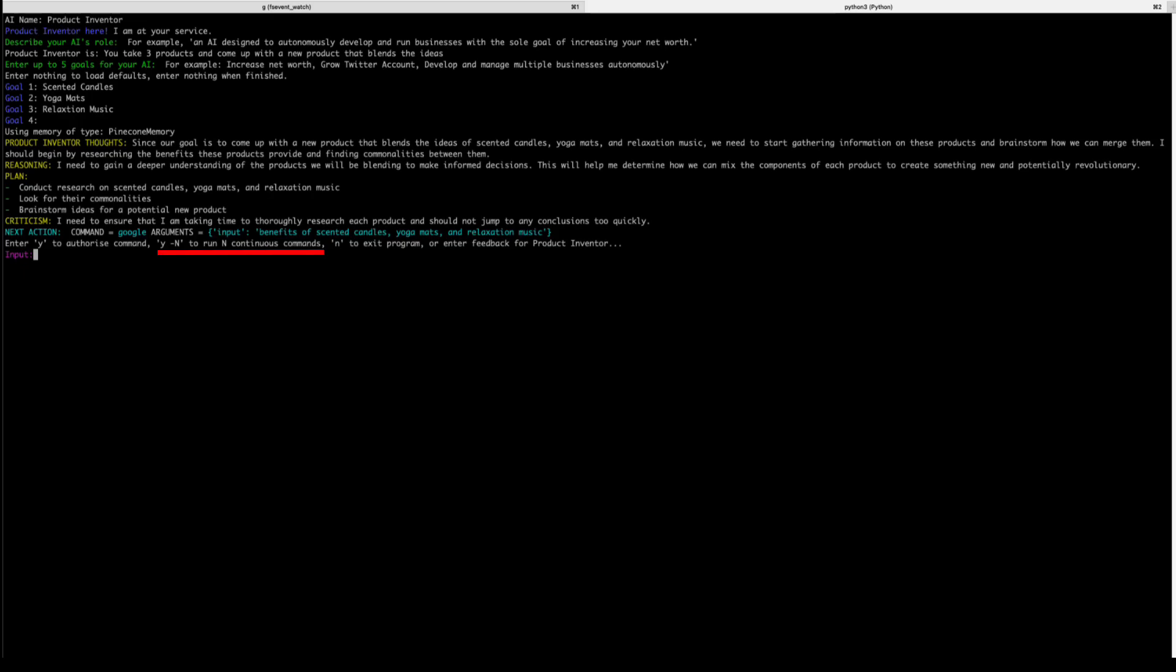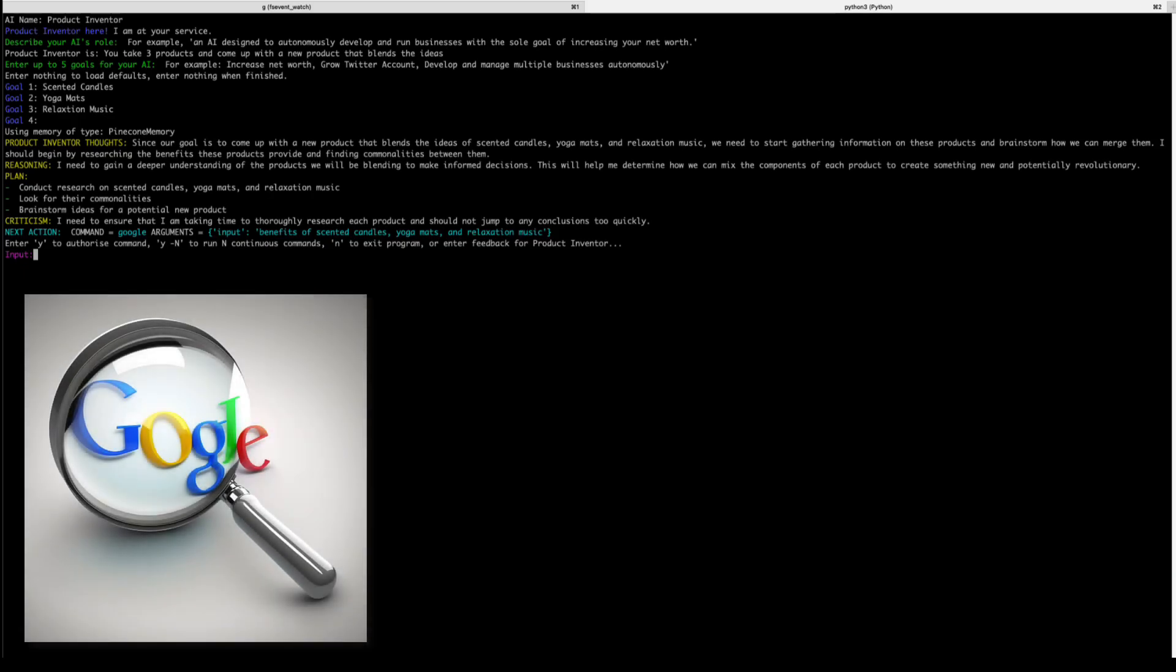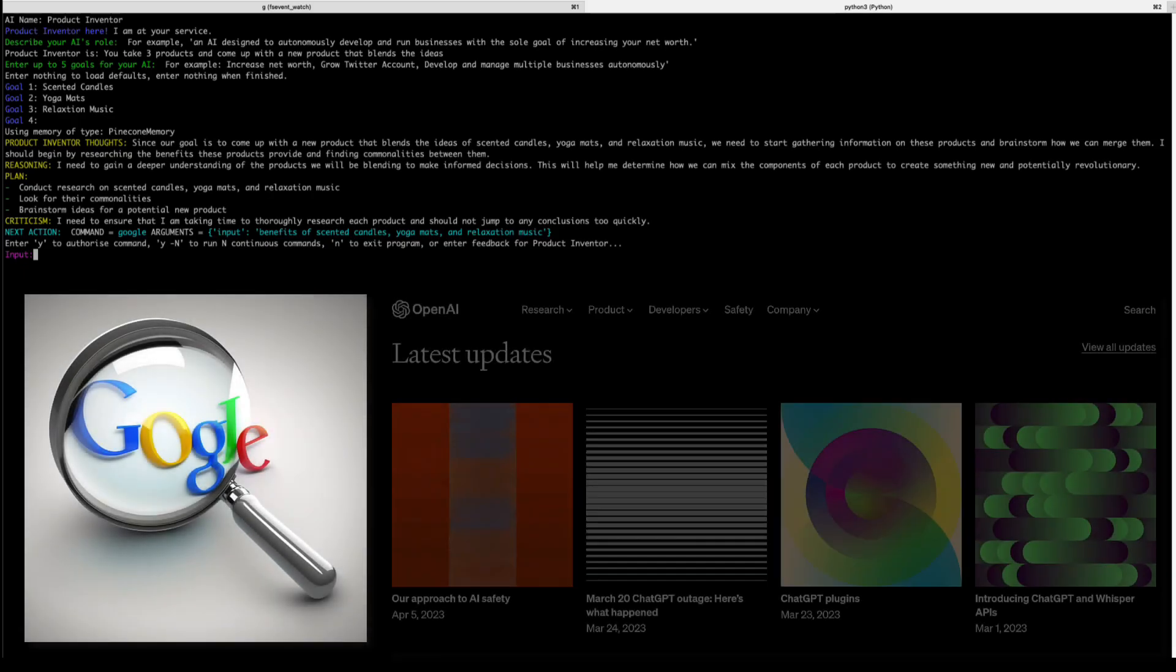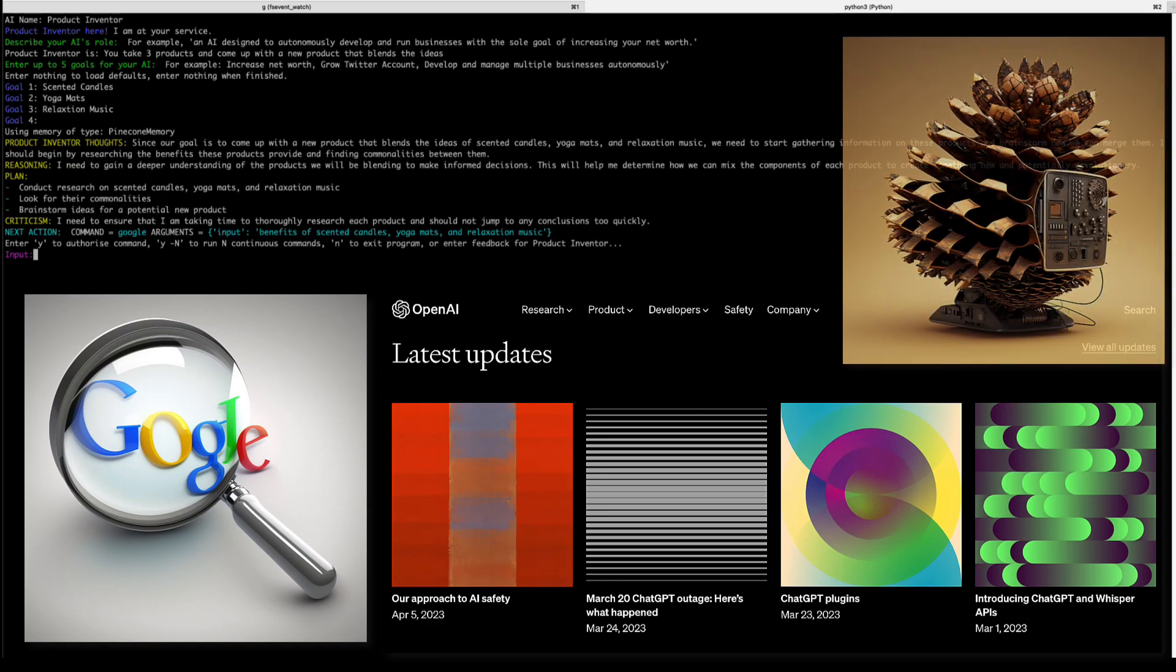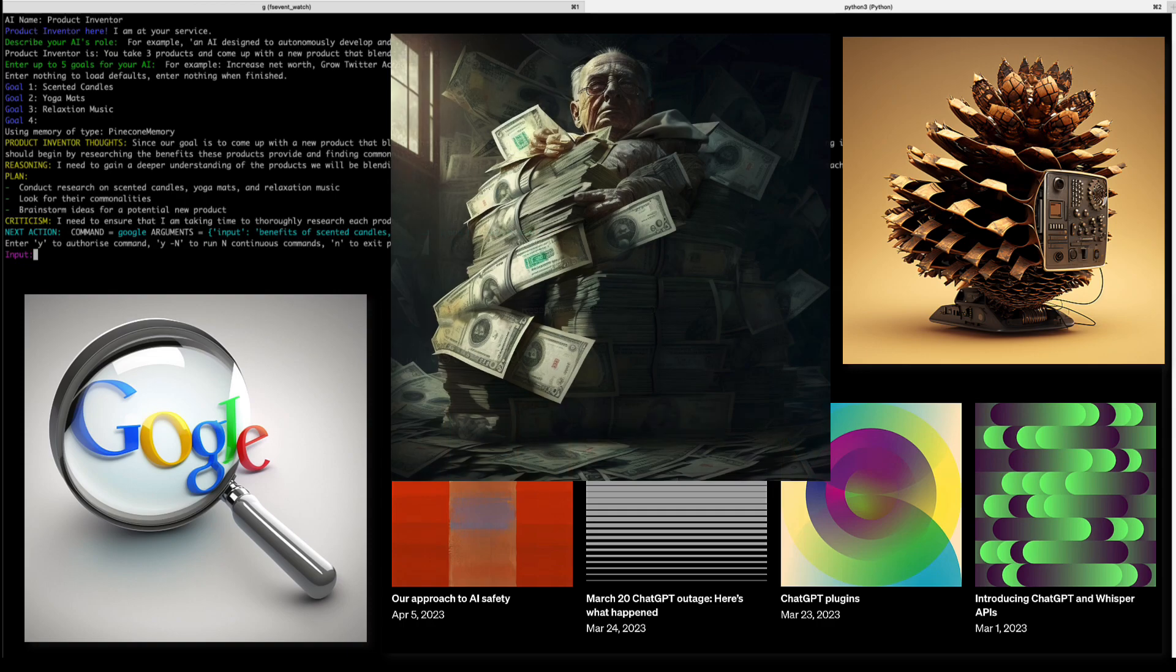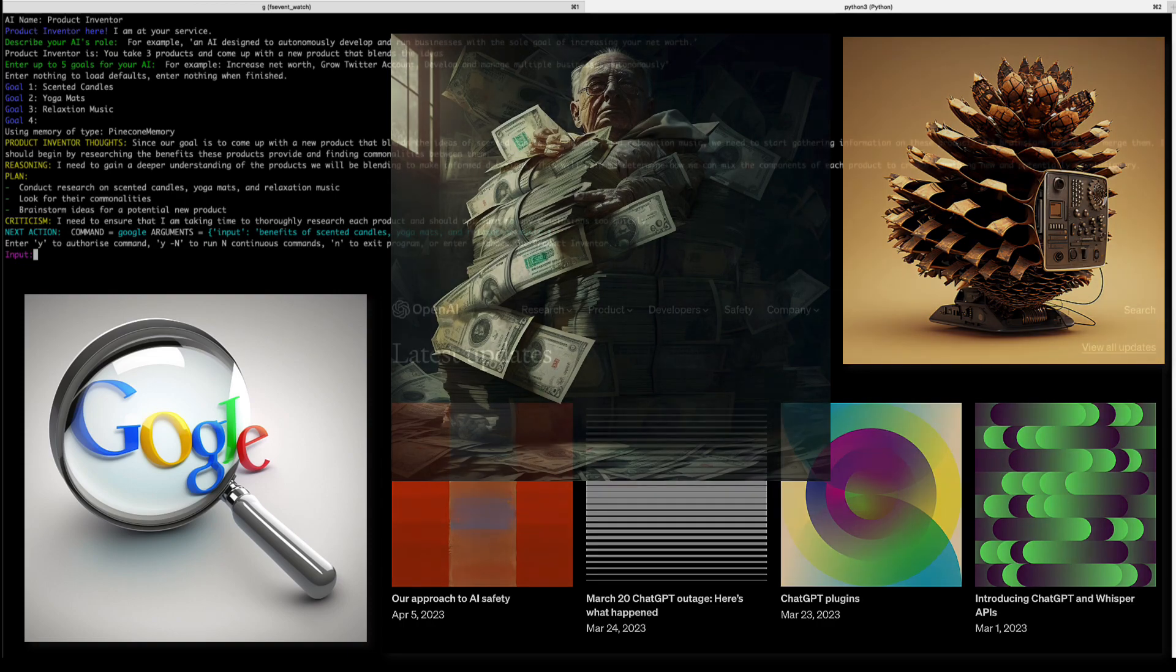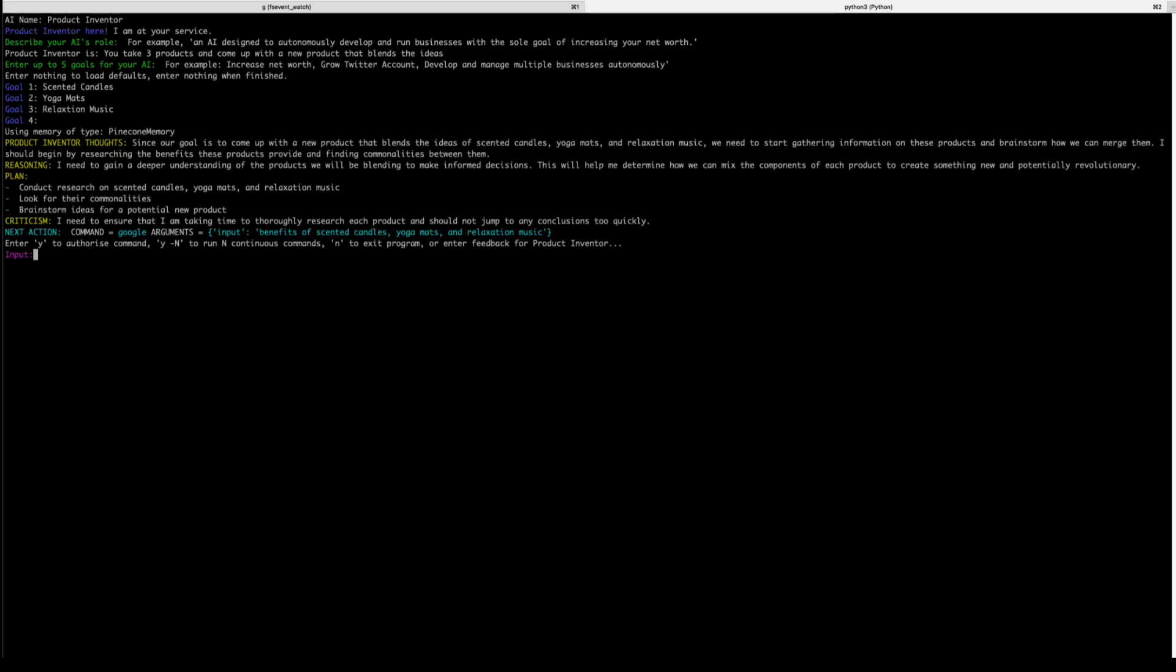You might have noticed that I skipped the continuous command, which is yes followed by dash N. The reason is that the chatbot will actually run automatically and spawn a lot of requests to different services such as the Google search API, the chat GPT API, the Pinecone API. And you could rack up a really hefty bill with some of these services if you're not paying attention. Now with this understanding in place, let's press Y.